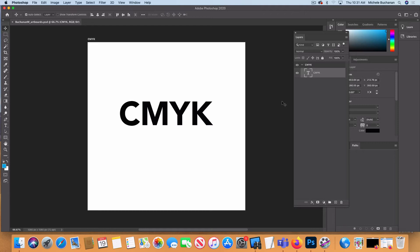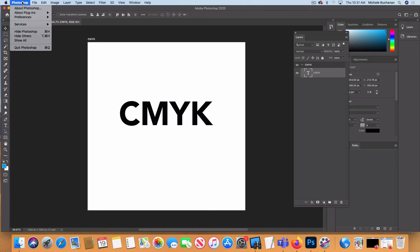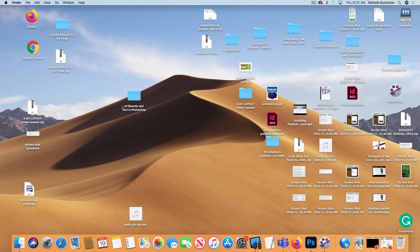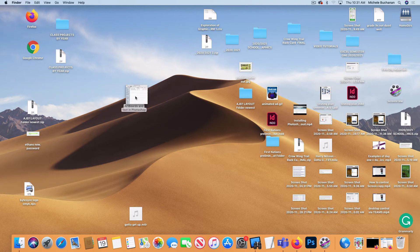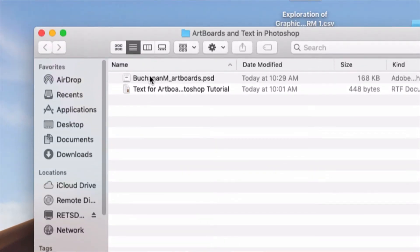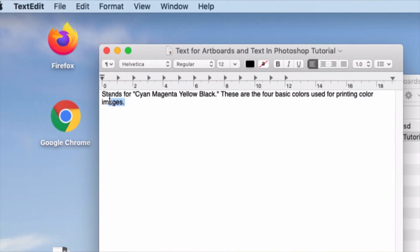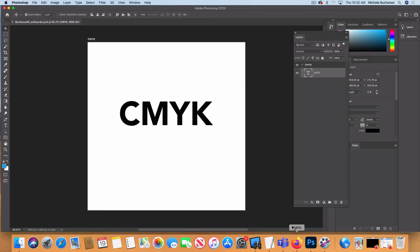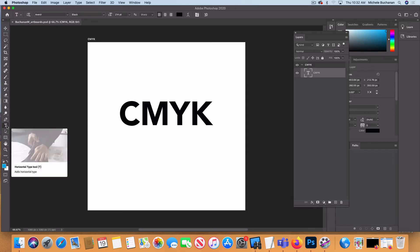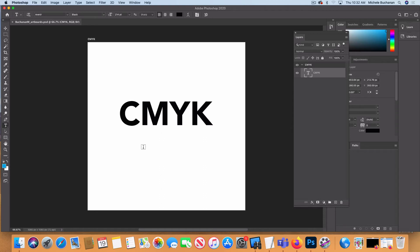Now we're going to add some more text to our document. I'm going to hide Photoshop and open up the Artboards and Text in Photoshop folder, double-clicking to open it. In that folder you should find the new Photoshop document you just created and saved, and also something called Text for Artboards in Photoshop Tutorial. I'll double-click on it — it opens up in TextEdit. I'm going to click and drag so all that text is highlighted, then go to Edit and copy it.